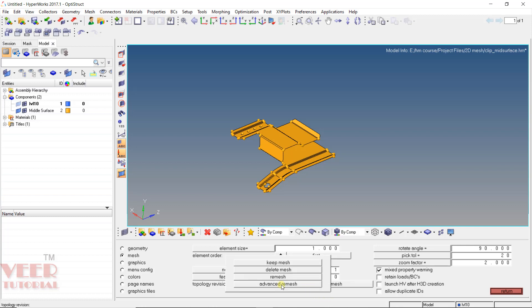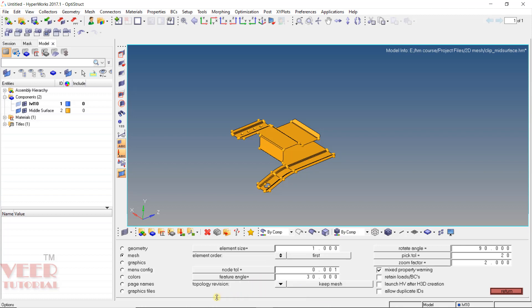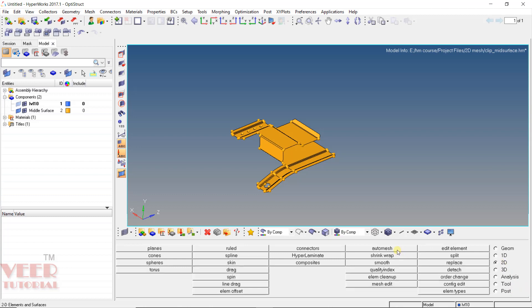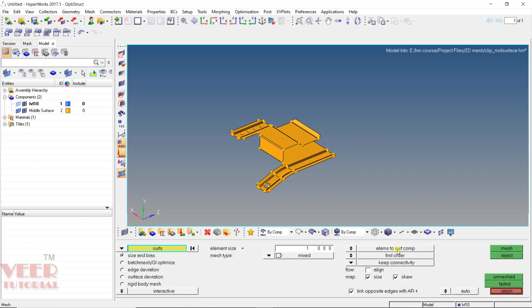If we select the other options and make any changes inside the geometry, the complete mesh will change, and that is something we don't want. So whenever we do meshing in Hypermesh, we always have to select the option keep. Now click return, then go to 2D and then auto mesh. We can also press the F12 key from the keyboard as a shortcut.